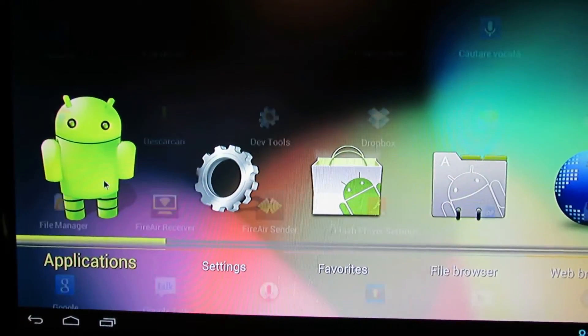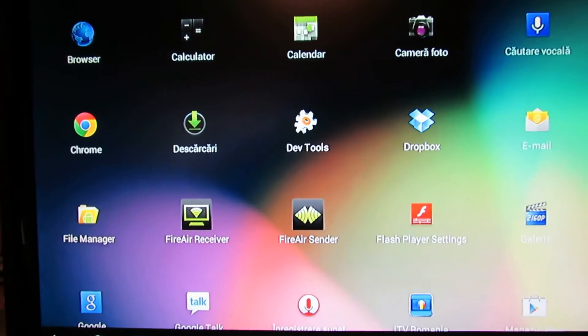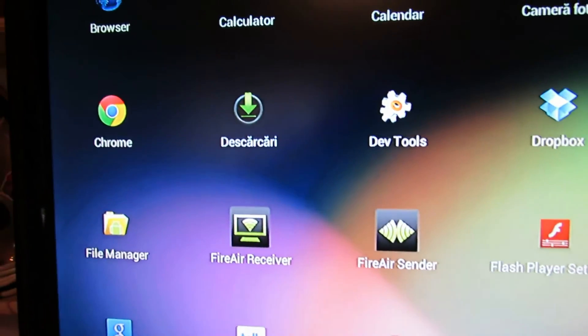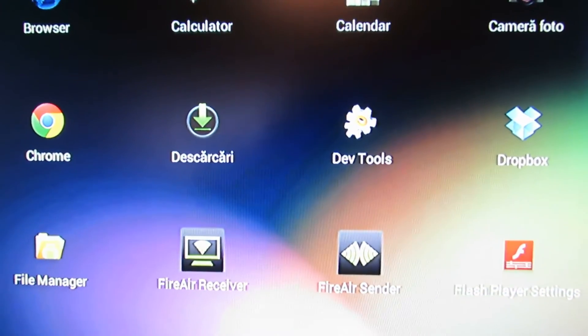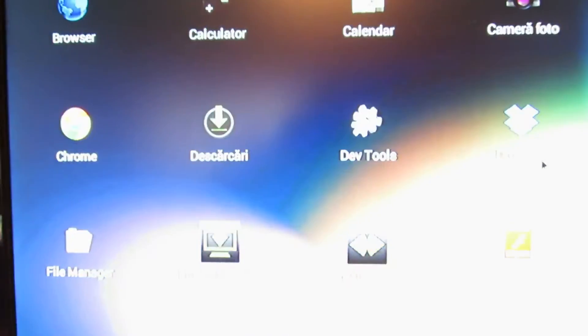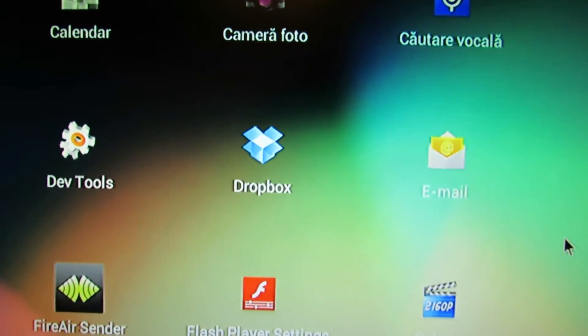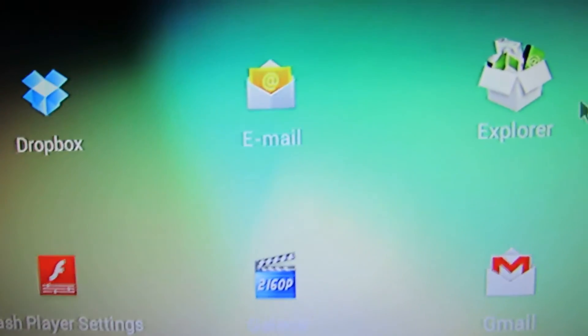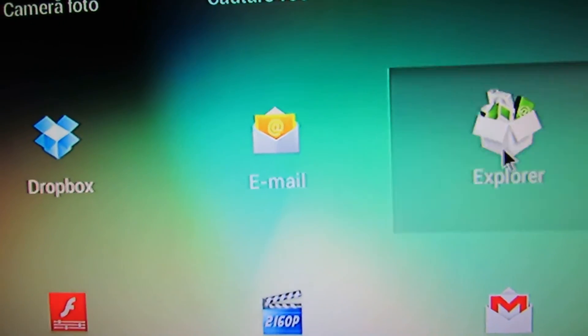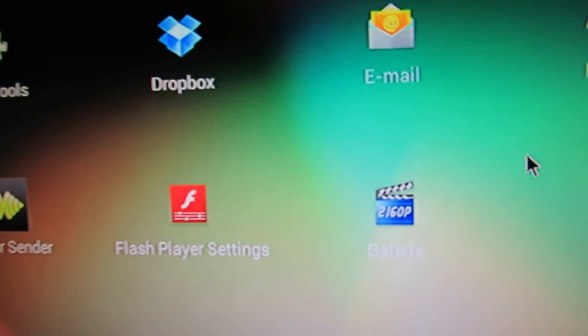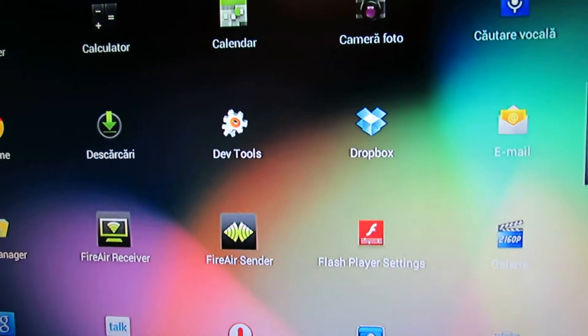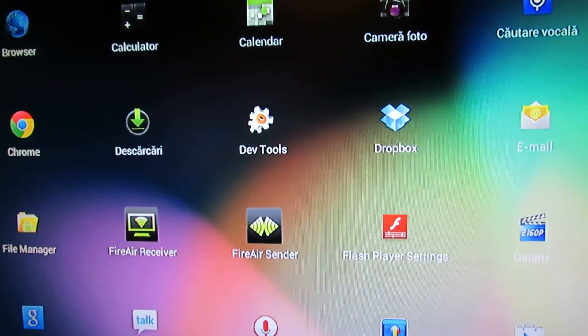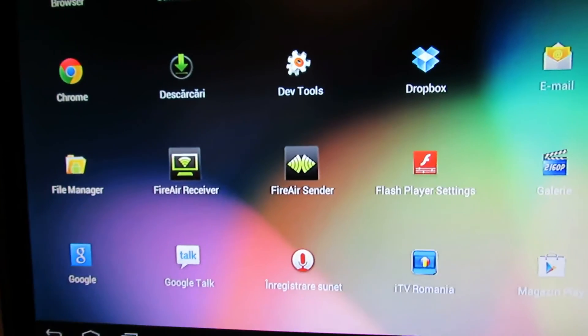In applications, let's take a look. We have Chrome, we have tools for developers. I just installed Dropbox. I just want to see if my preferred explorer works. No, no chance.